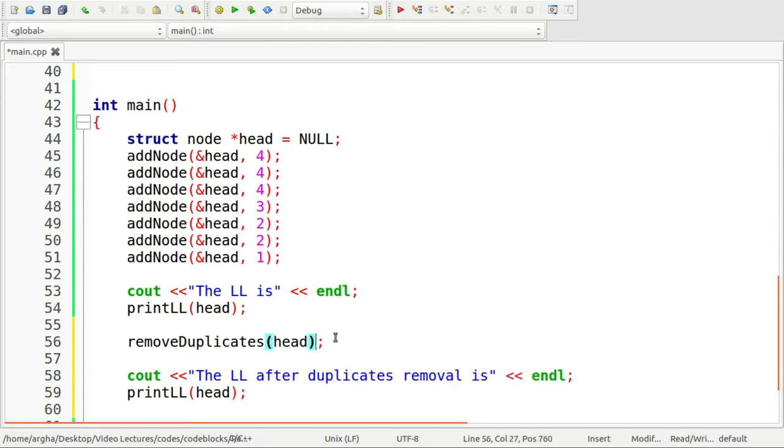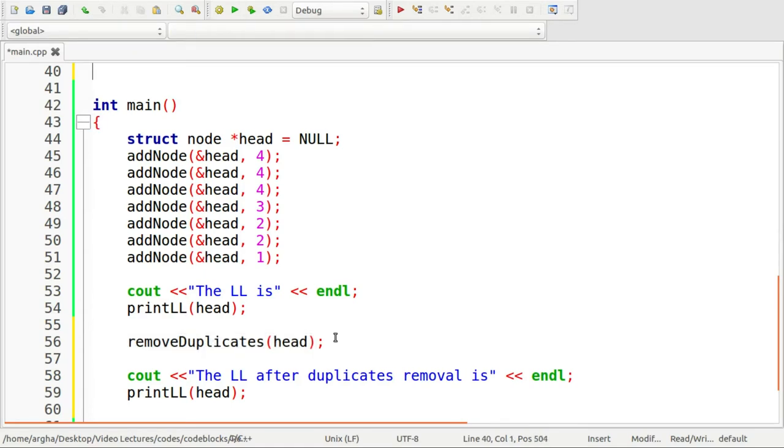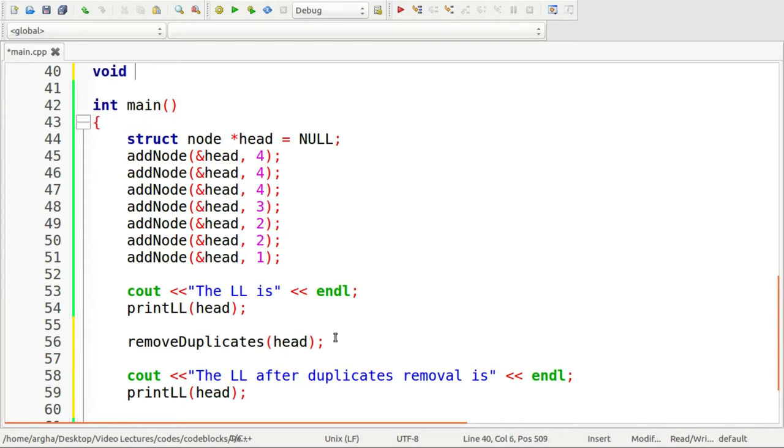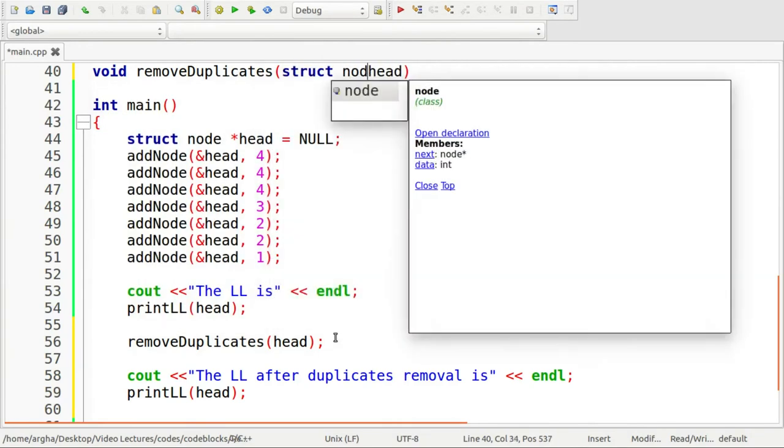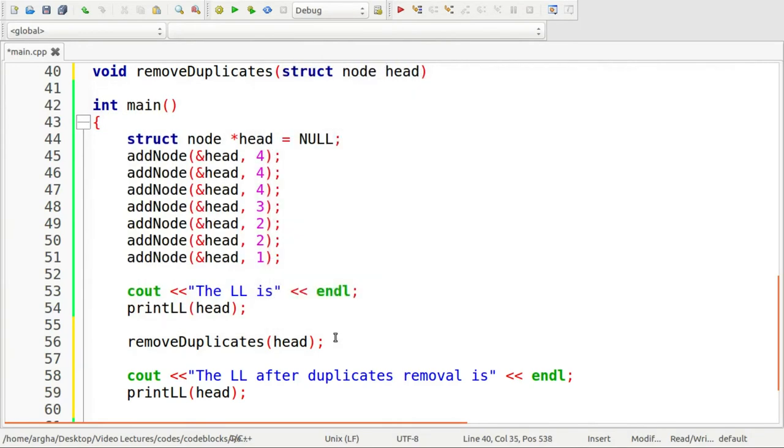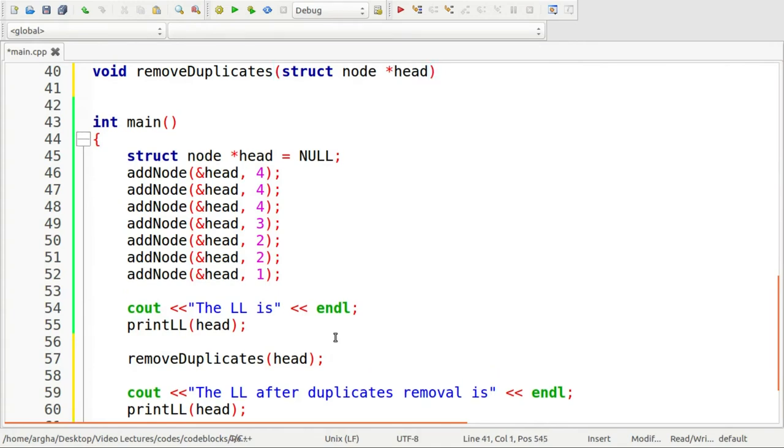So let's go ahead and define this function removeDuplicates. Return type will be void. And here is the argument type. The only argument we have is the pointer to the head node of the linked list.